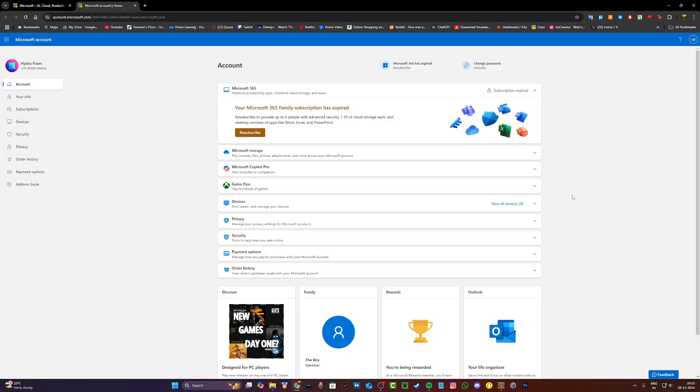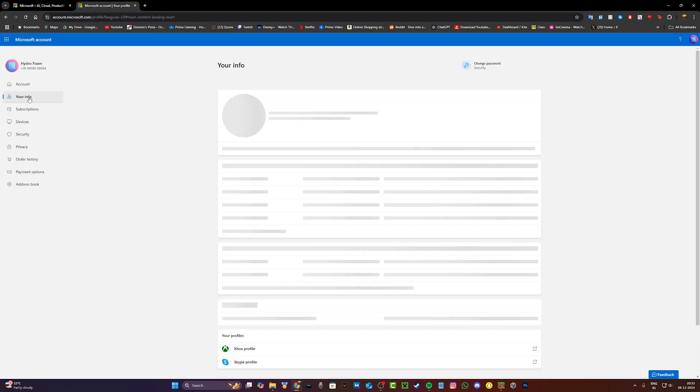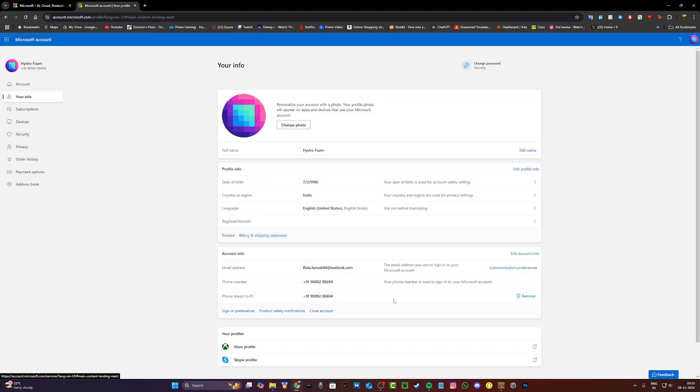Now once you do that, click on my Microsoft account on the top right hand corner. You're going to be taken to this page where you're going to click on your info on the left hand corner, and once you click on your info under your profile you're going to see Xbox profile.